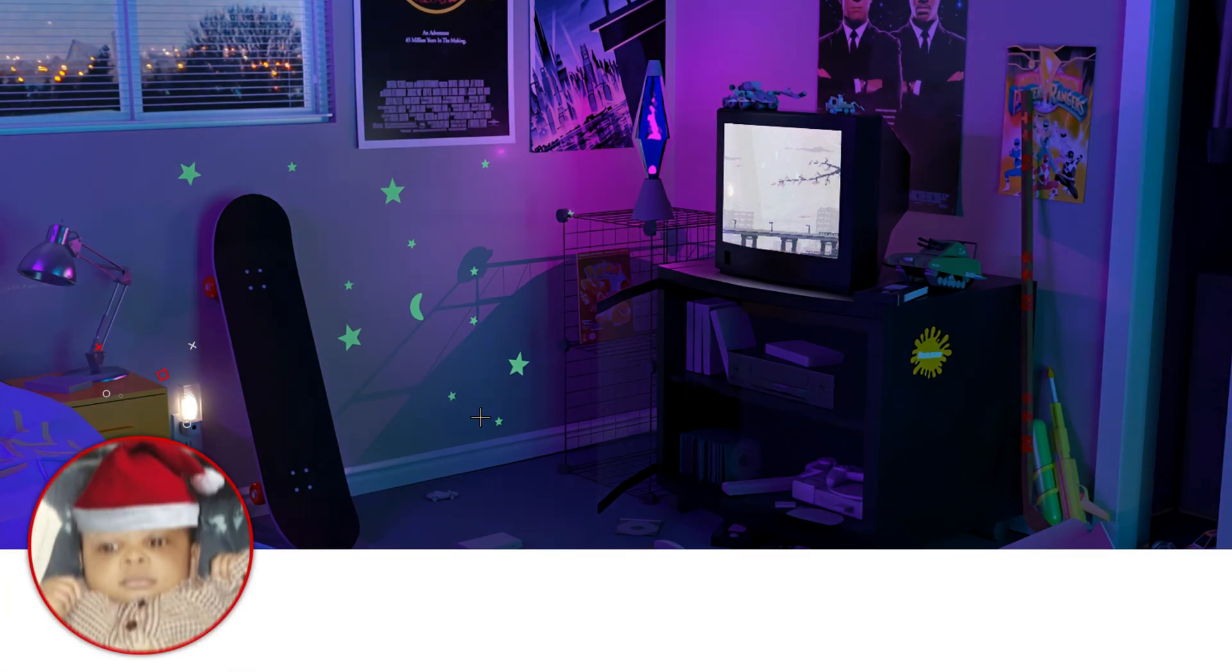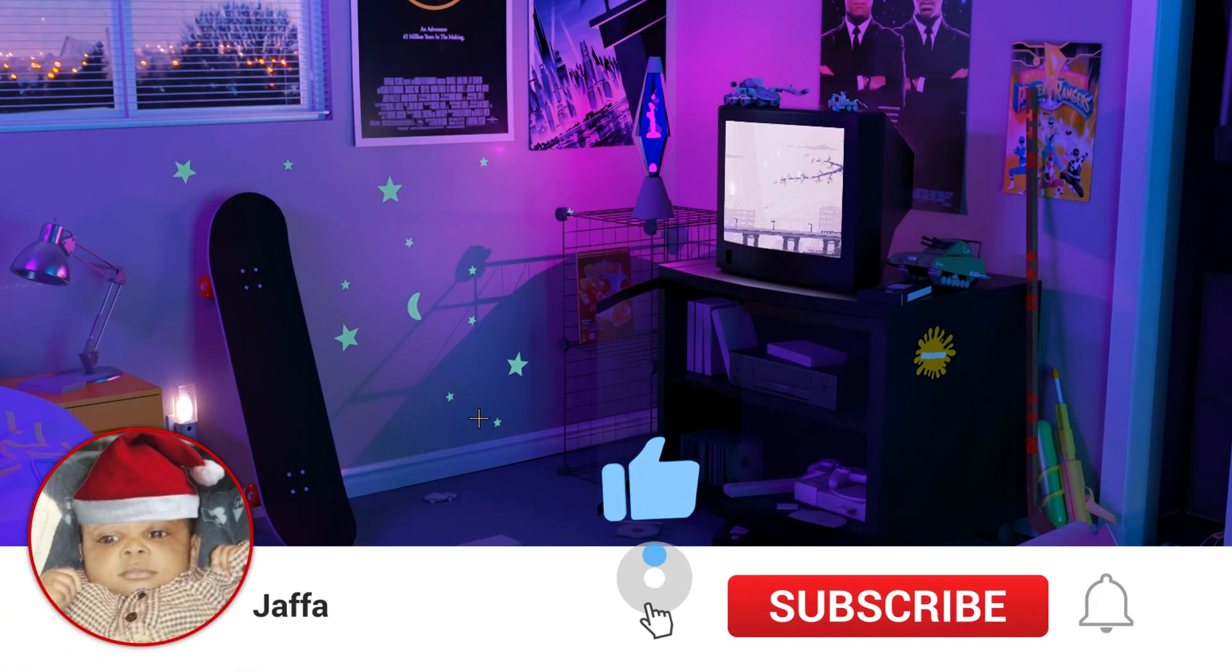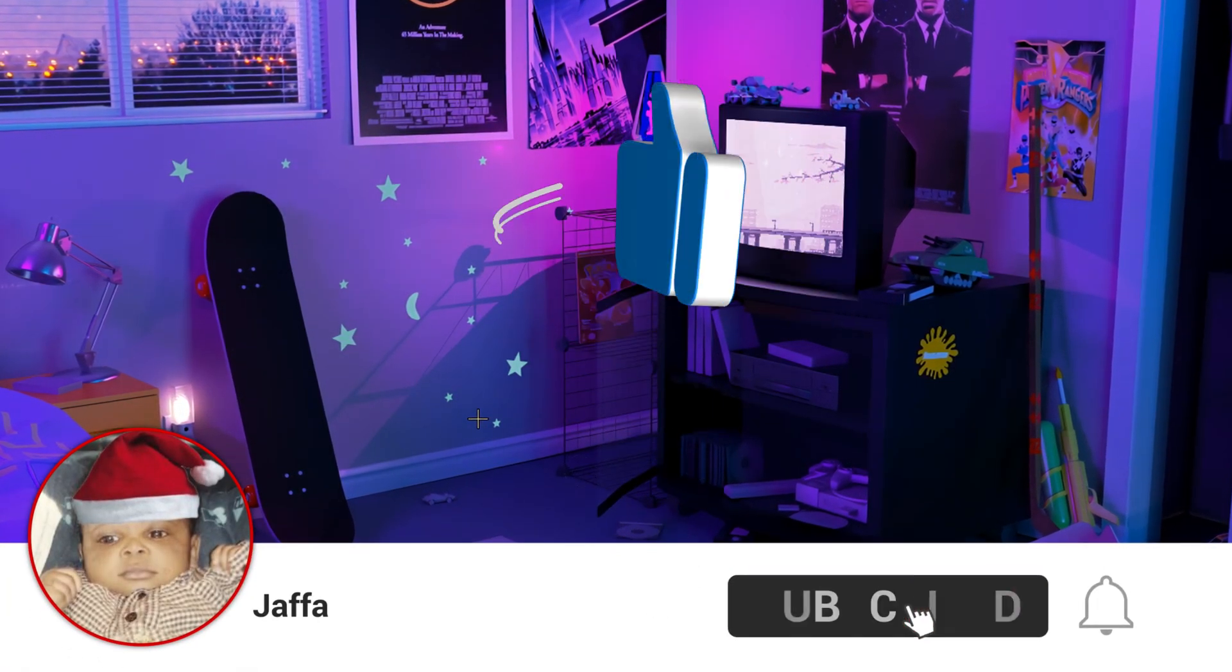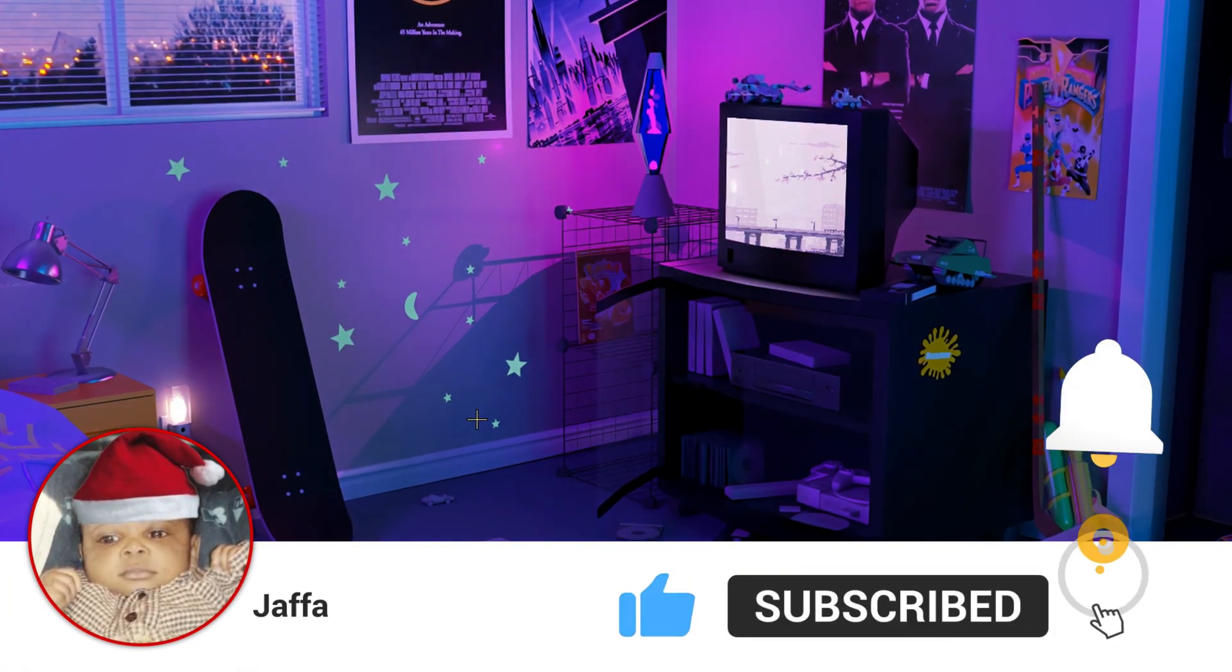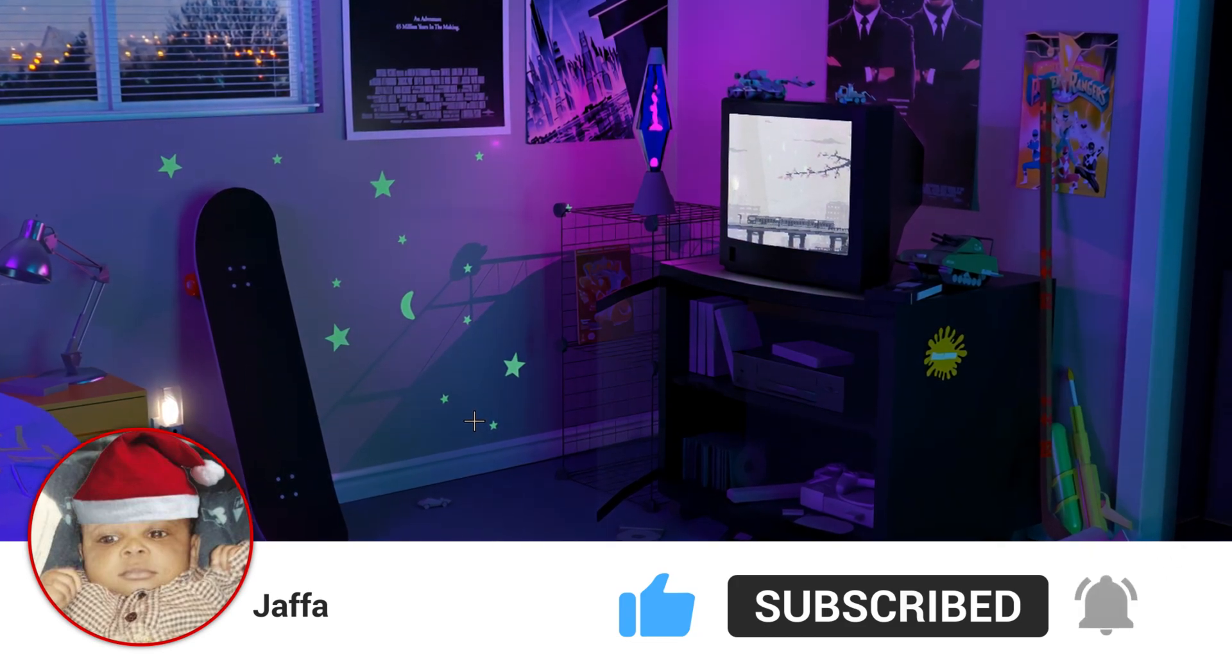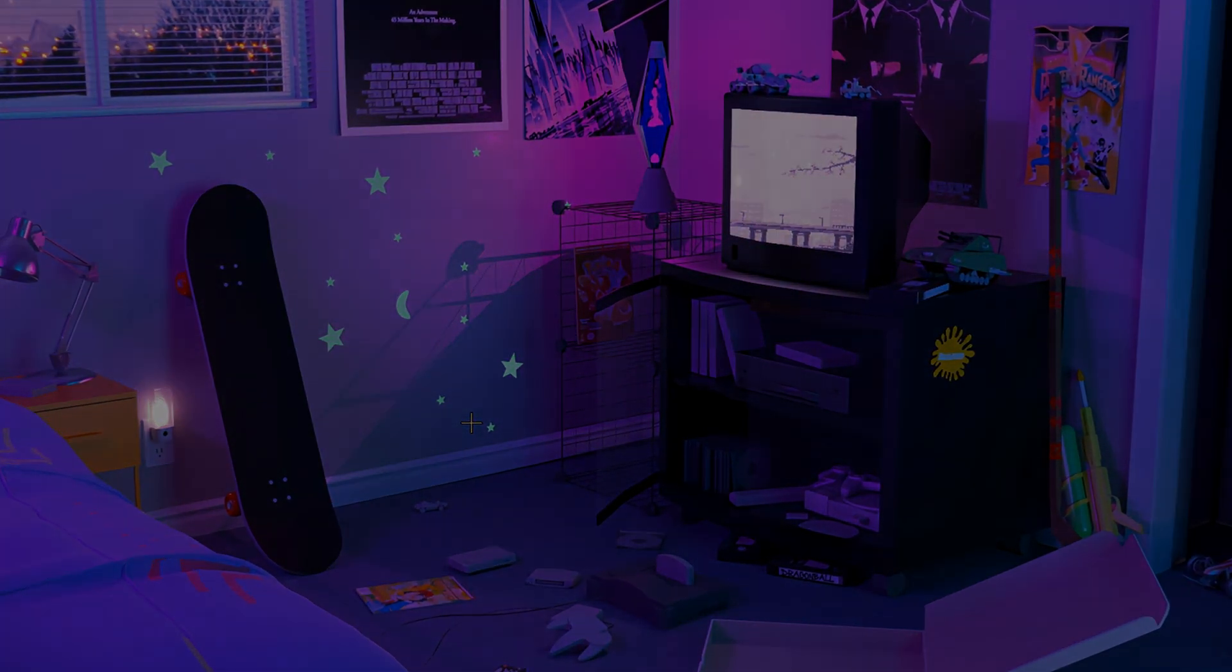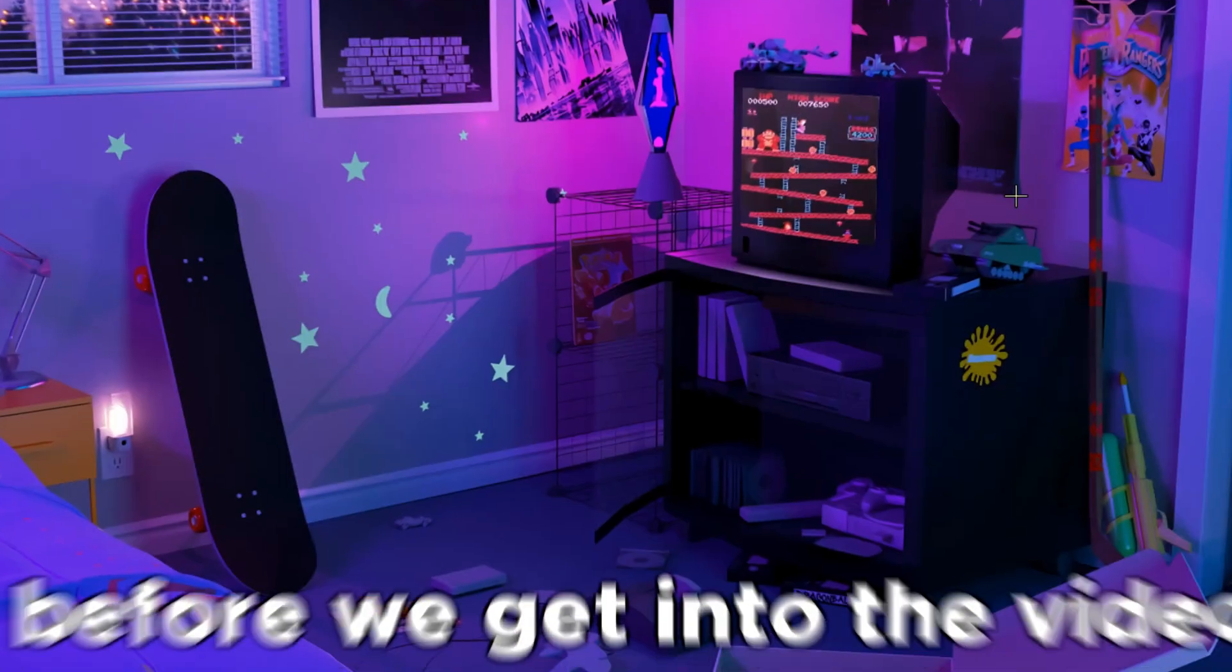You know, leave a comment, subscribe, turn on post notifications. Yeah, without further ado, let's get straight into the video.